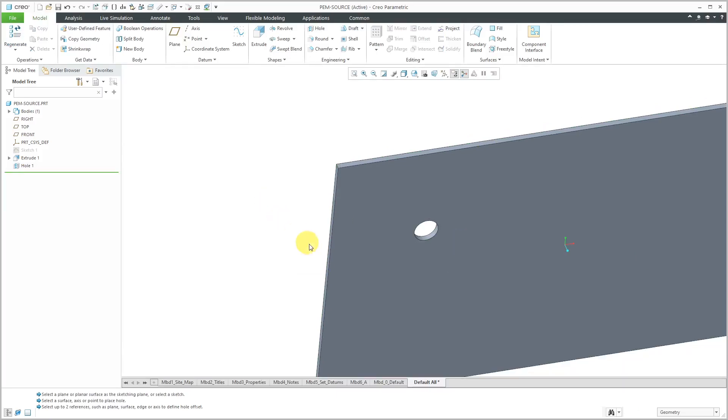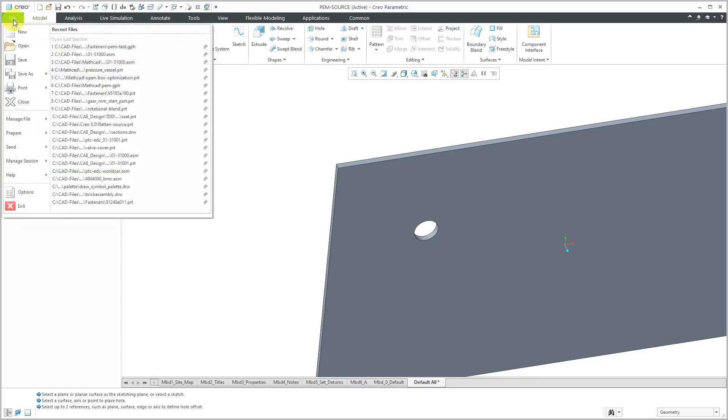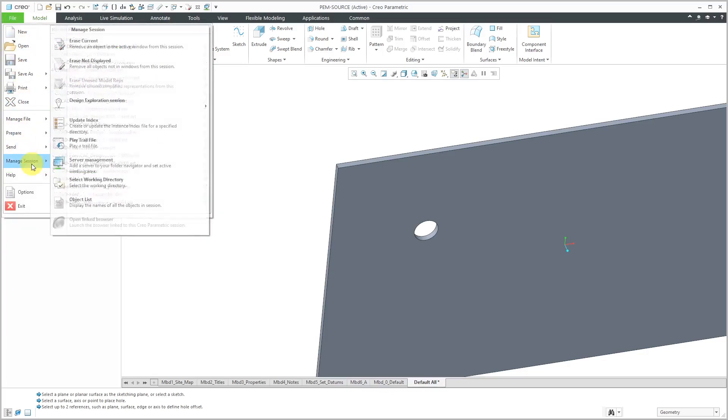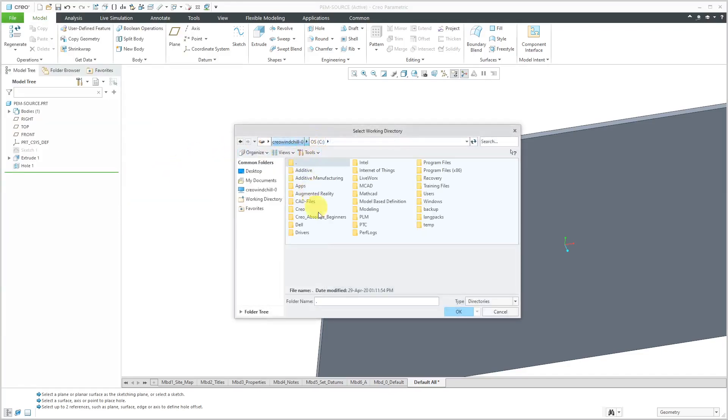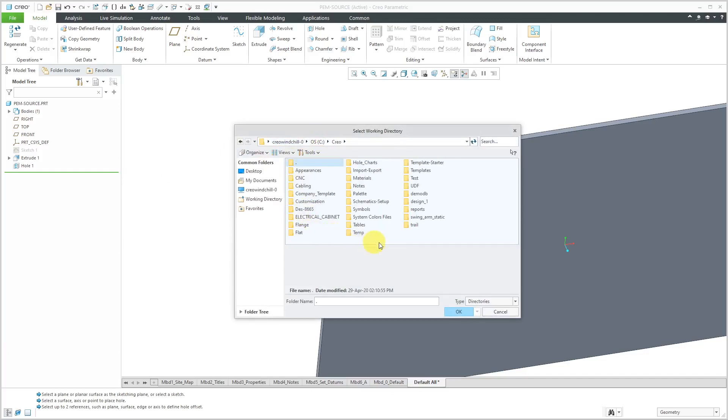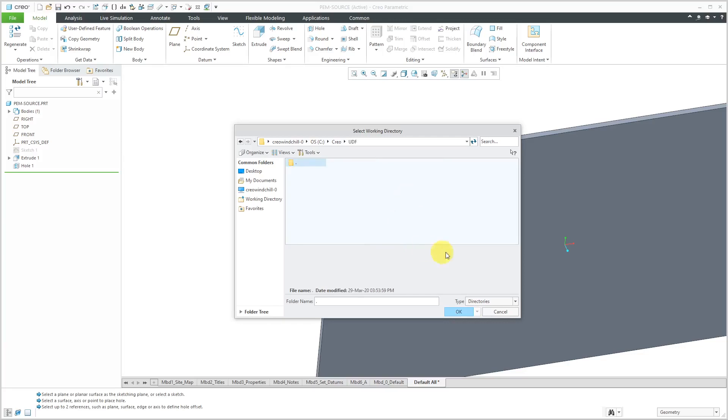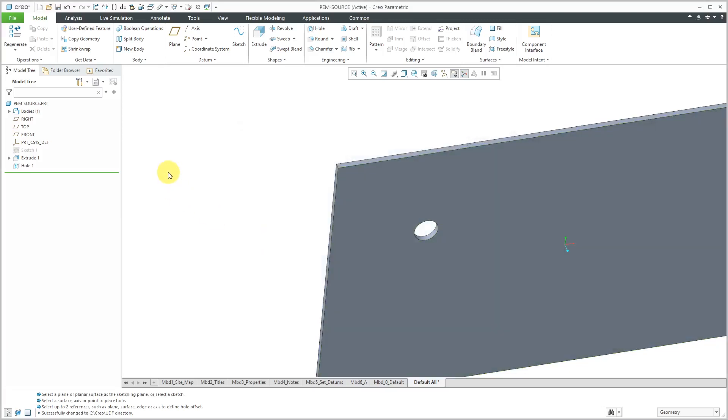Right before I bring this model in, let's change the working directory because in a moment I'm going to create a user-defined feature and I want to make sure it gets saved in the right folder and I don't have to move it later on. Let me use file manage session, select working directory, and on my computer I have all my UDFs stored in C Creo UDF. I'll click the OK button.